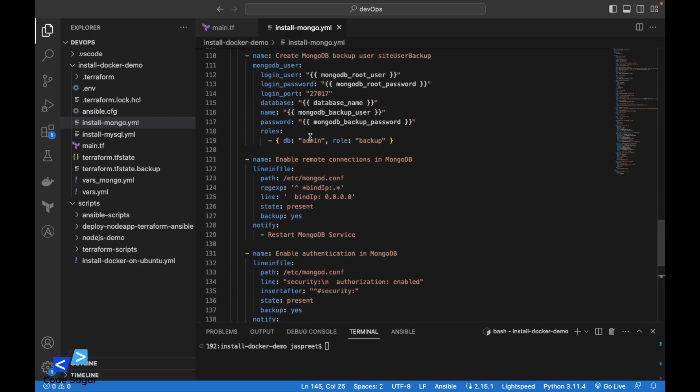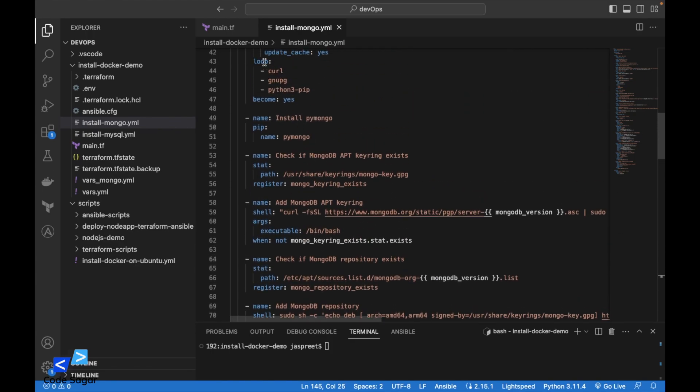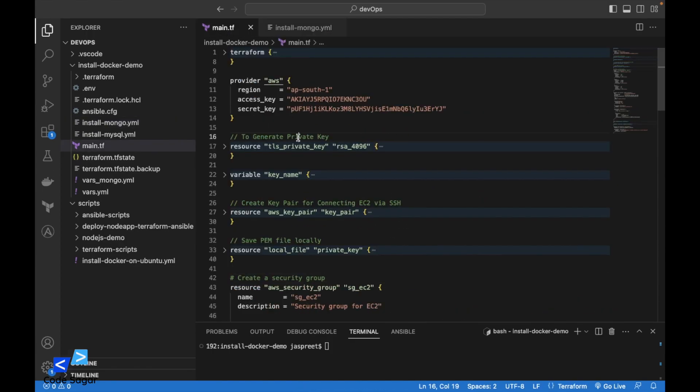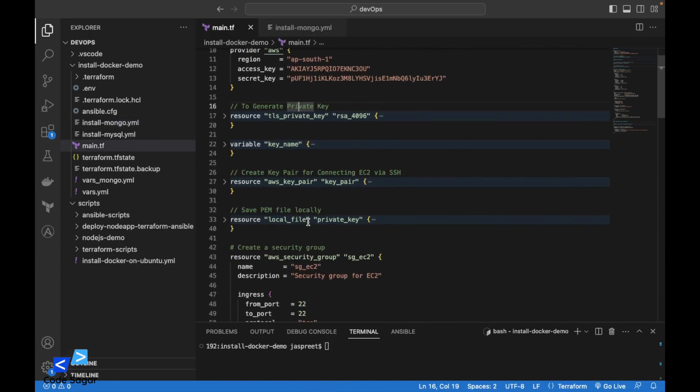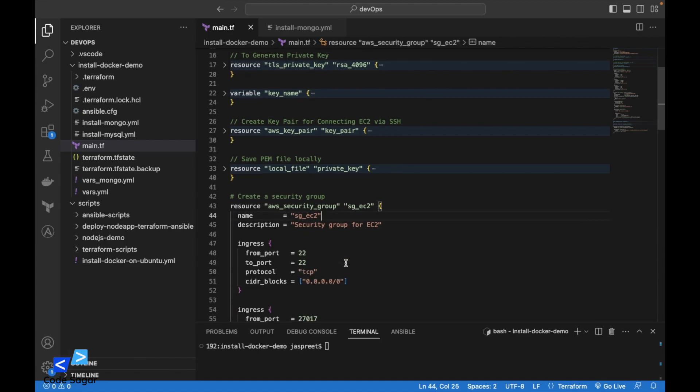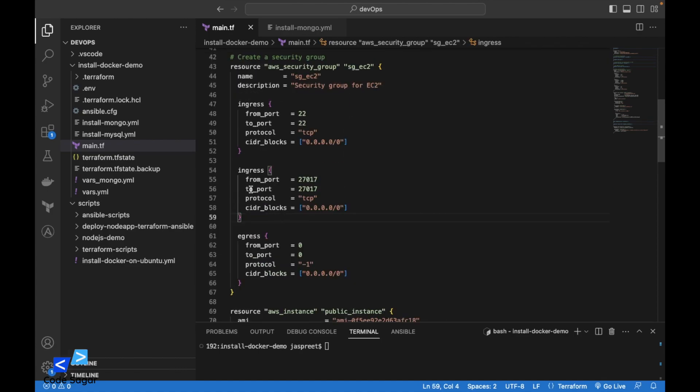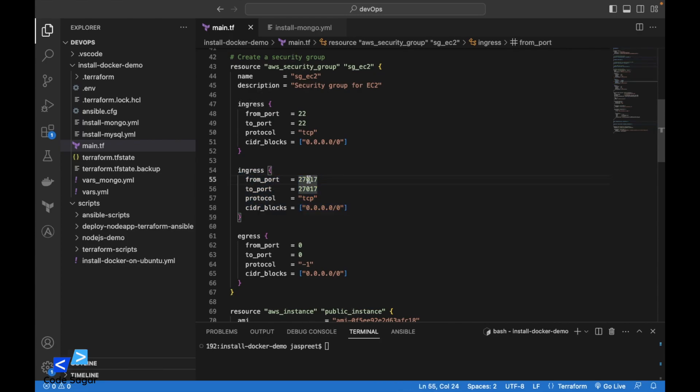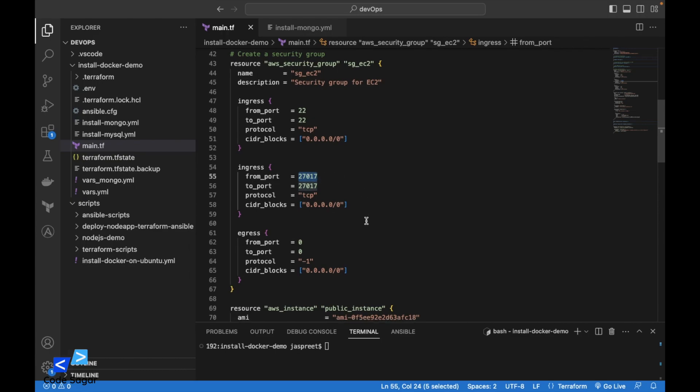So this is the MongoDB script. Here is the Terraform script. We will use this script to create the EC2 instances. In this script, make sure you have opened the port 27017 which is the MongoDB default port.